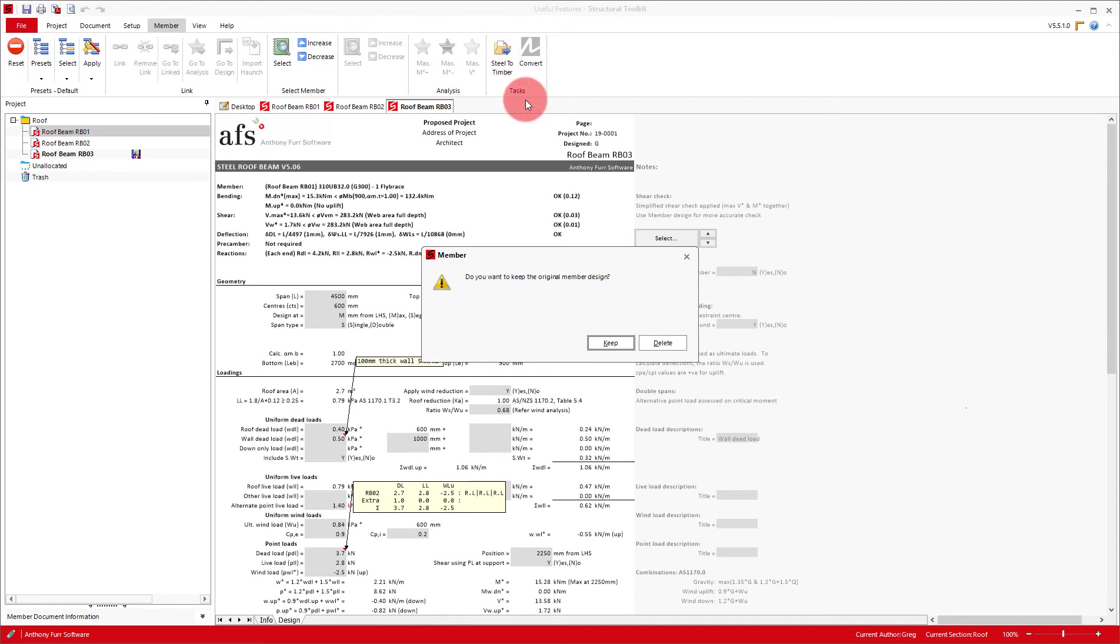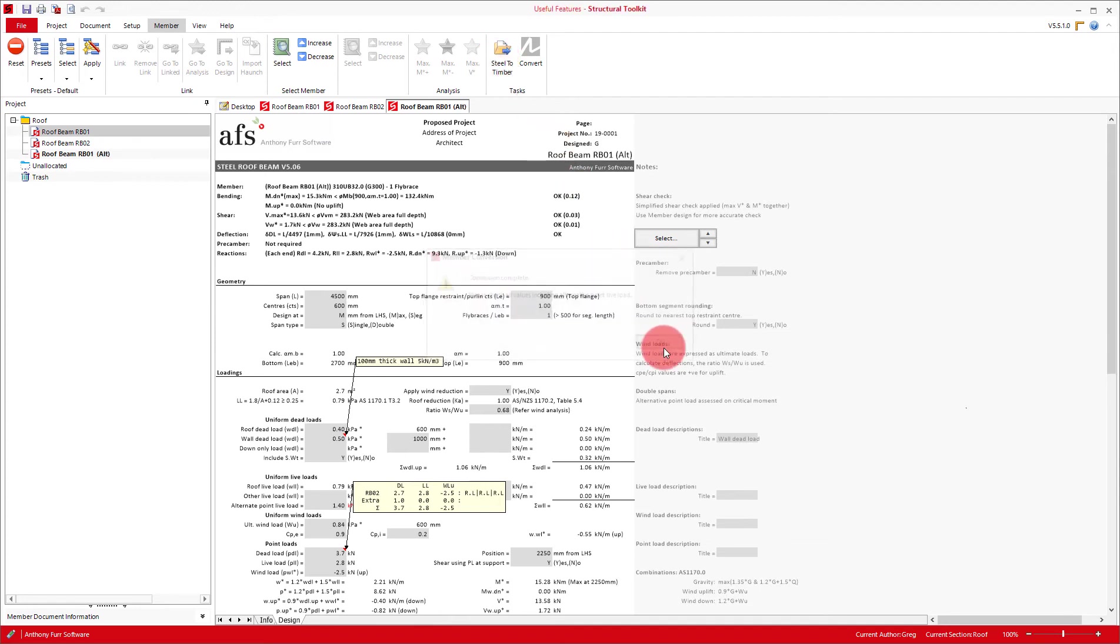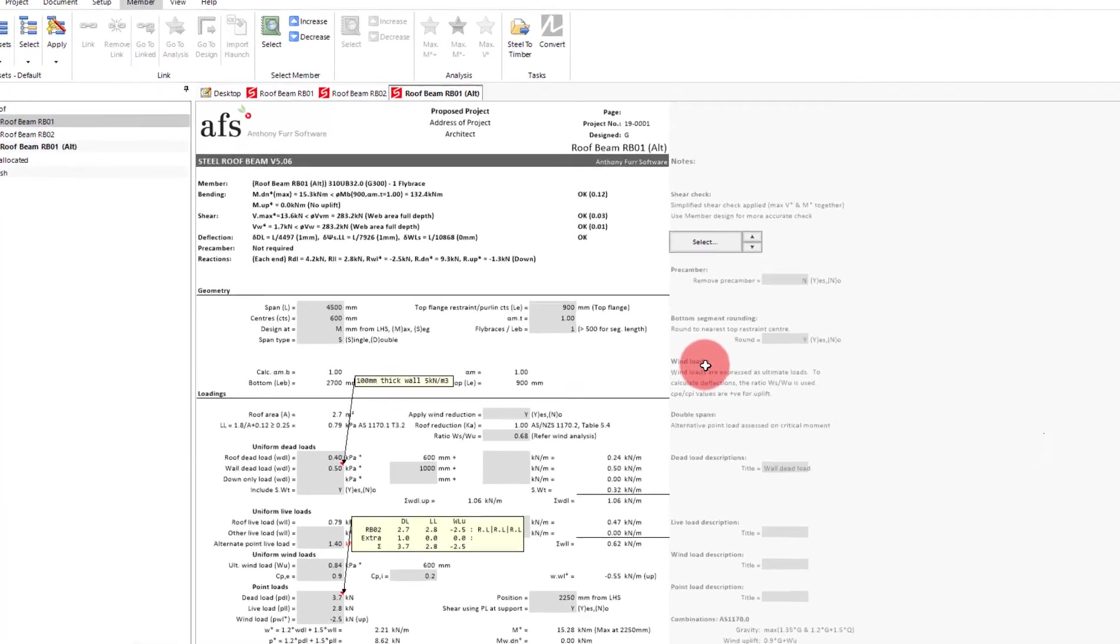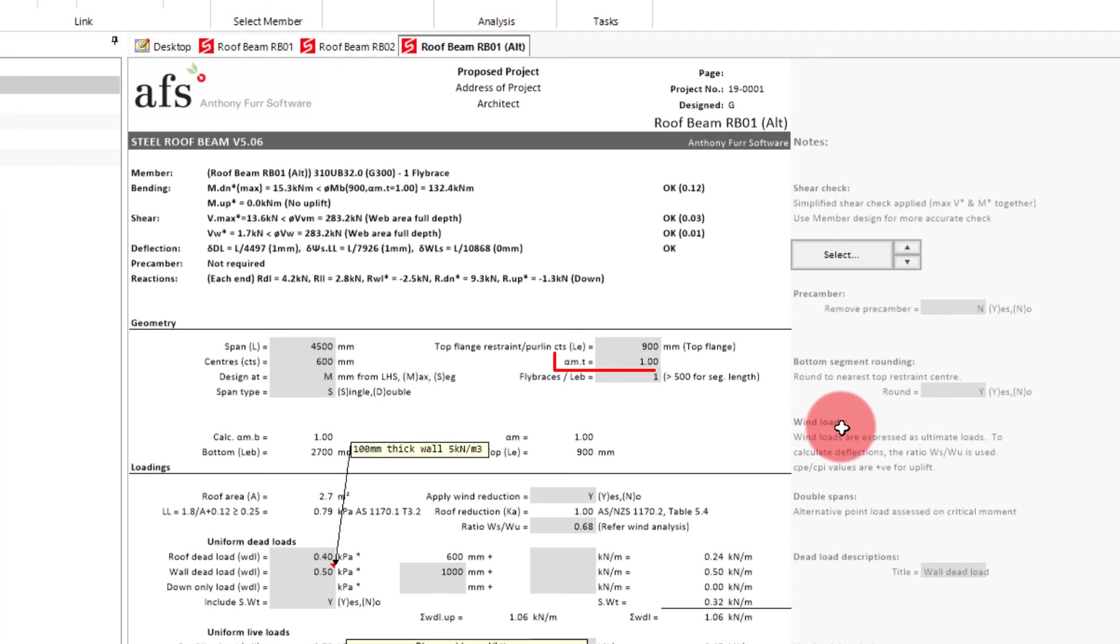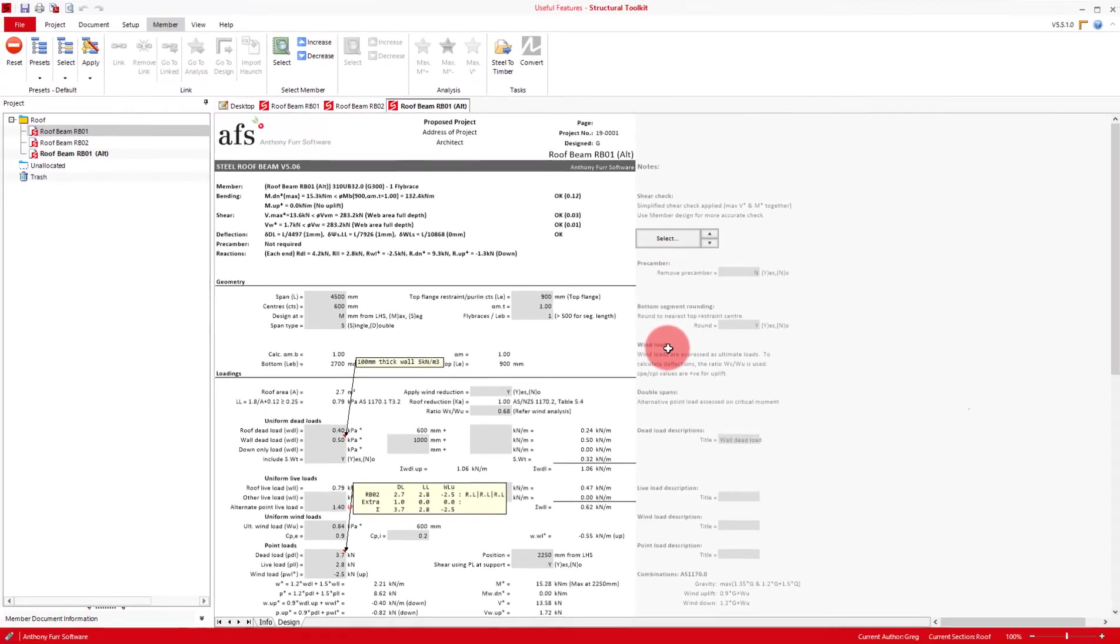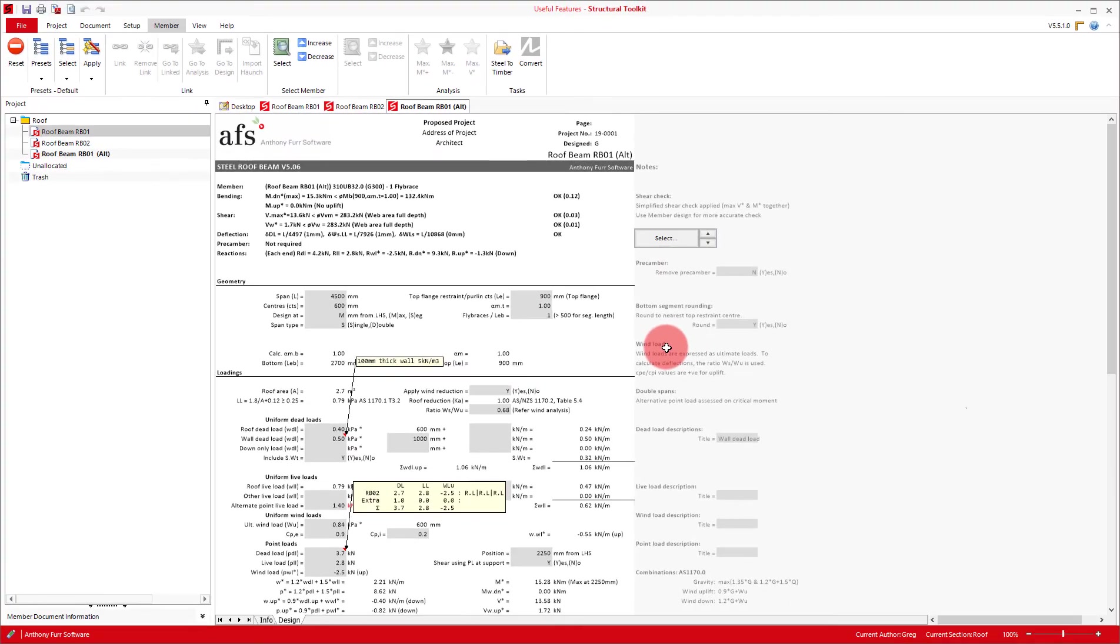In this case, I will keep it. It will then give the new member the same name, but with an ALT at the end of it. Do be aware, however, that as the steel and timber member designs are different in their methodology, there will be certain inputs, like the alpha rem, you will need to check yourself whenever converting. Another thing to note is that if you have used the member you are converting as a linked reaction somewhere, you won't get the option to delete it. This would be the case with RB2, as I have put its reaction onto RB1.